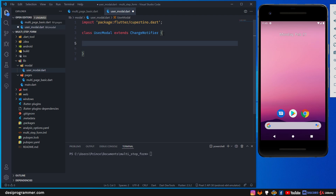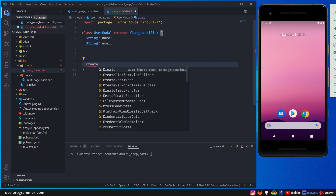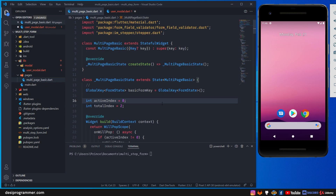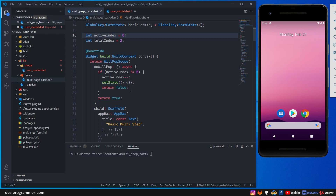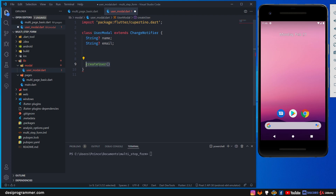This class can have all the properties you need — for example a String name, a String email — and all the methods you need. For example, if you have to run an API call you can have a method here called createUser, and this method will do everything and then notify that the user has been created. This simplifies your code a lot; the UI only has to deal with the UI and minimal logic.